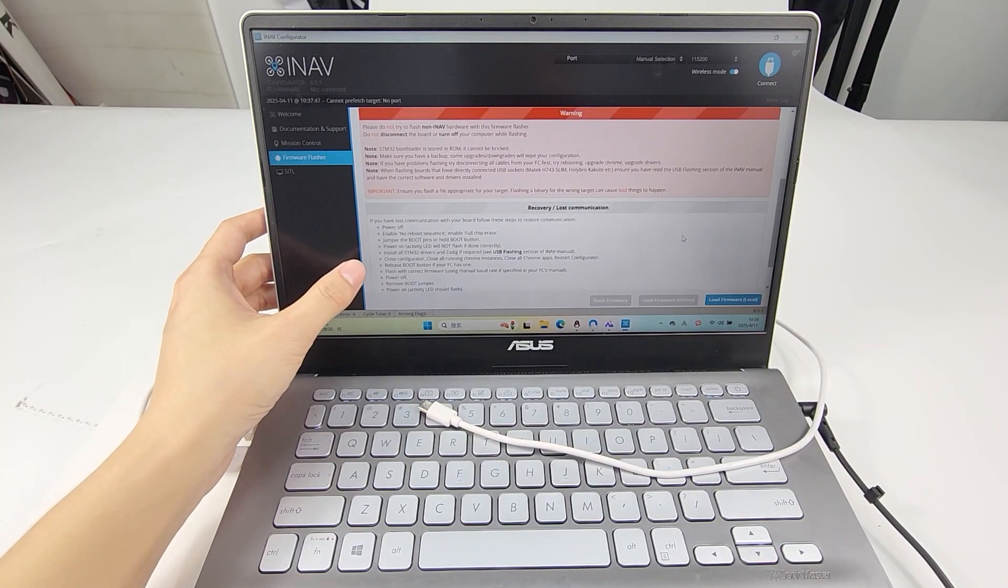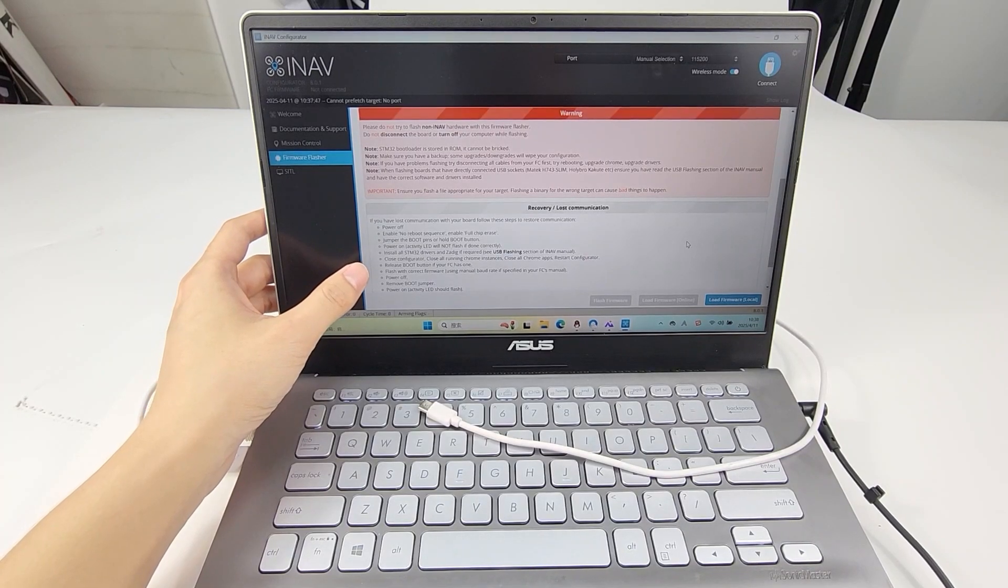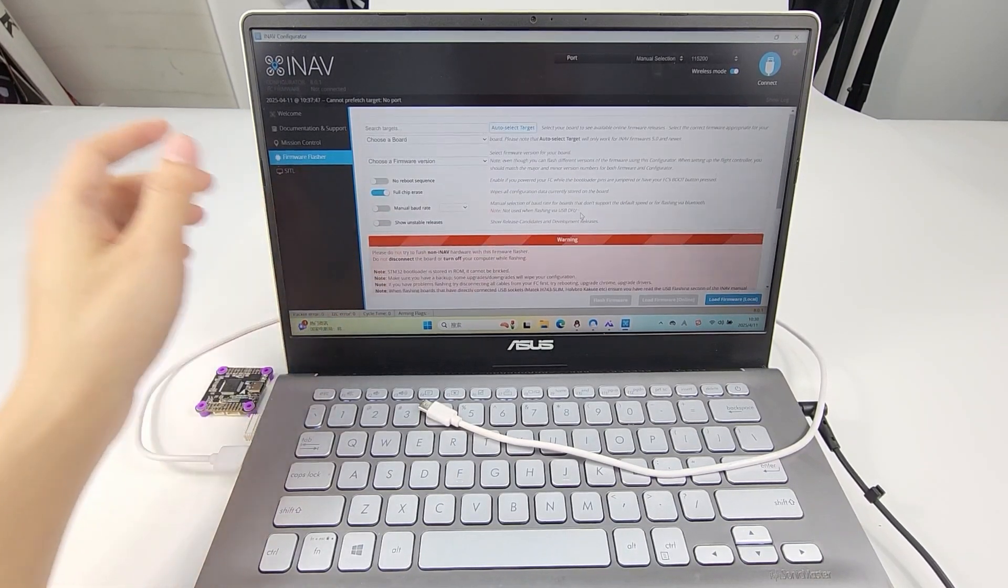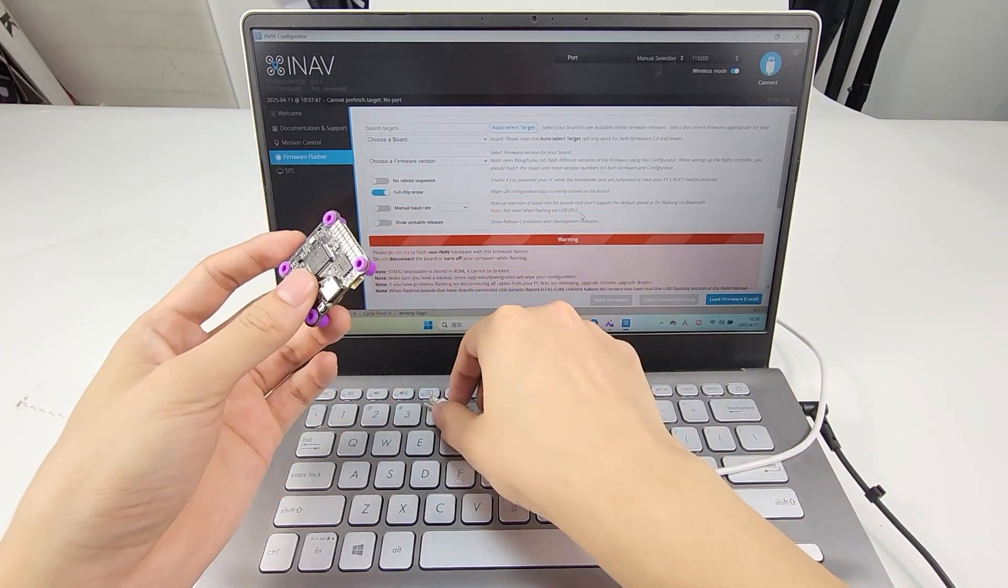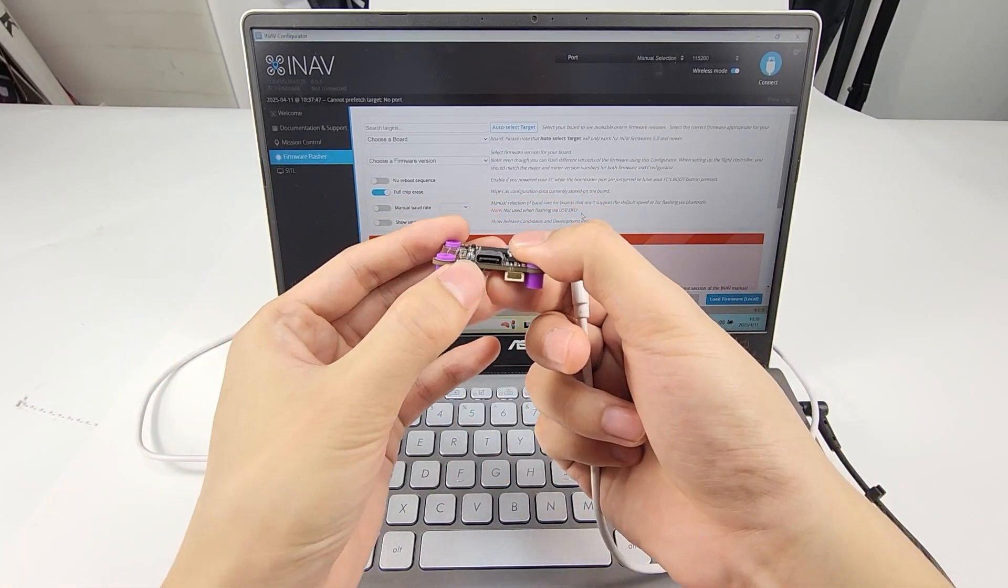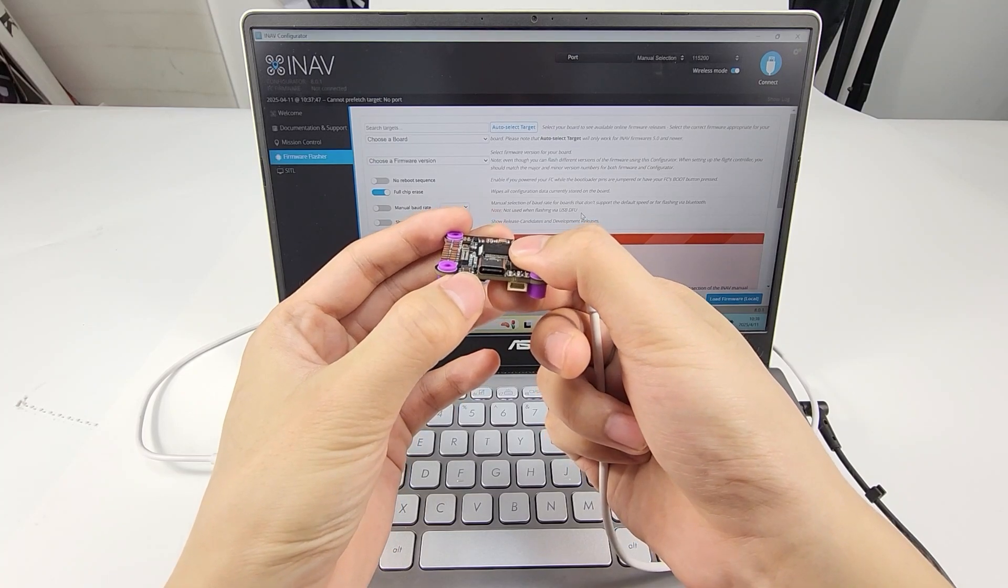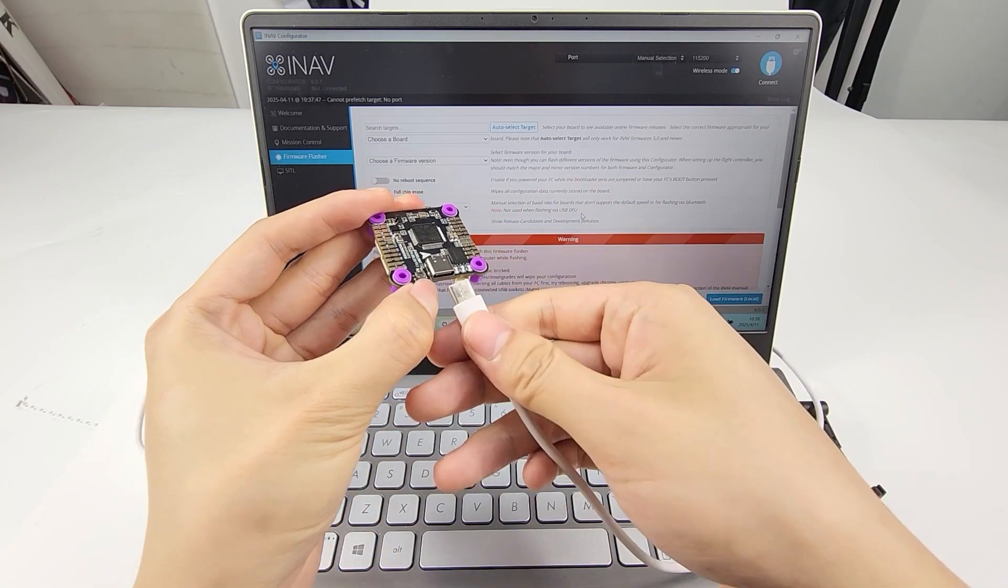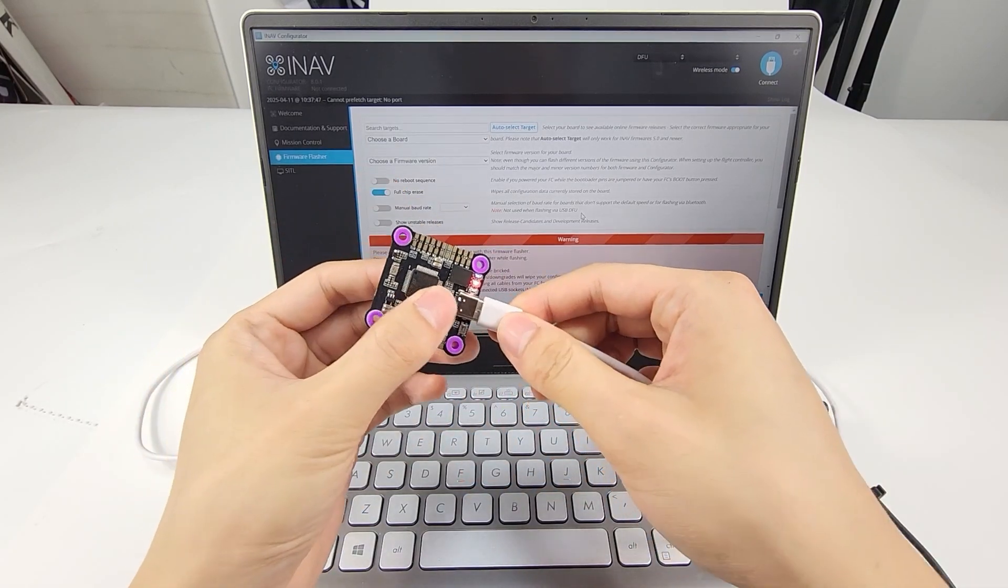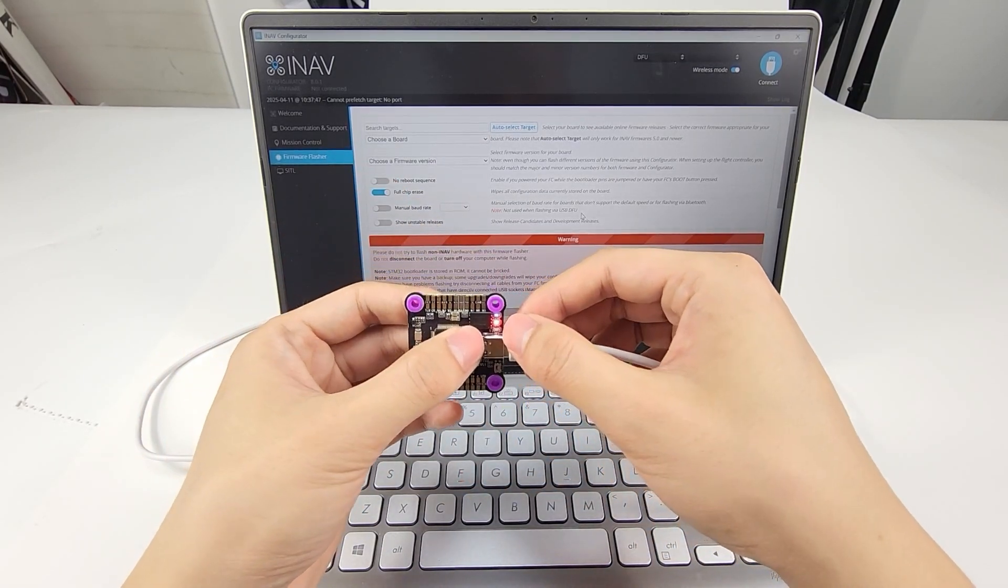Now I'm going to introduce how to flash by loading online firmware. There is a DFU button next to the Type-C port of F722. Long press it. At the same time, connect F722 to the computer with the Type-C cable.